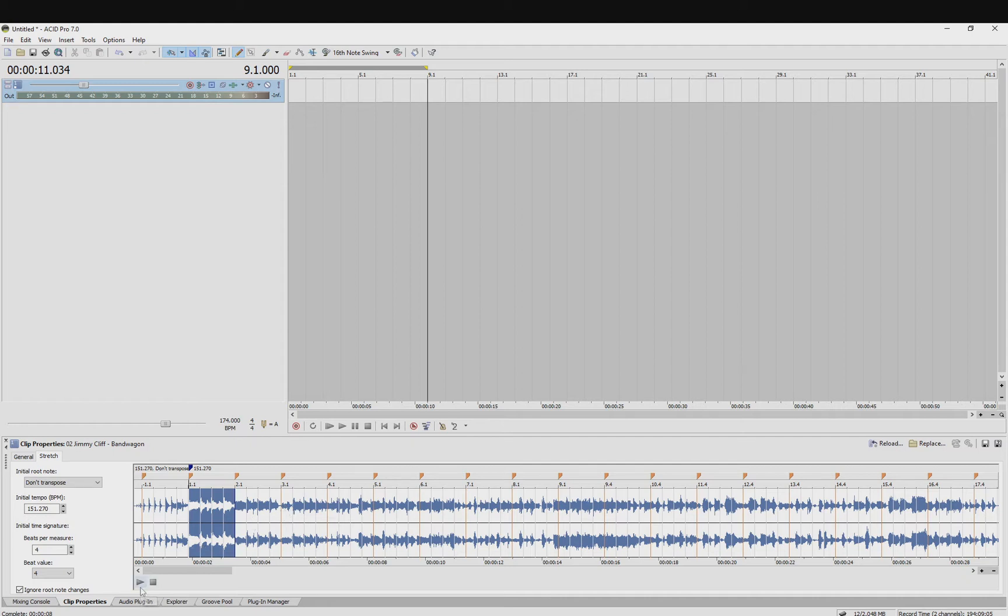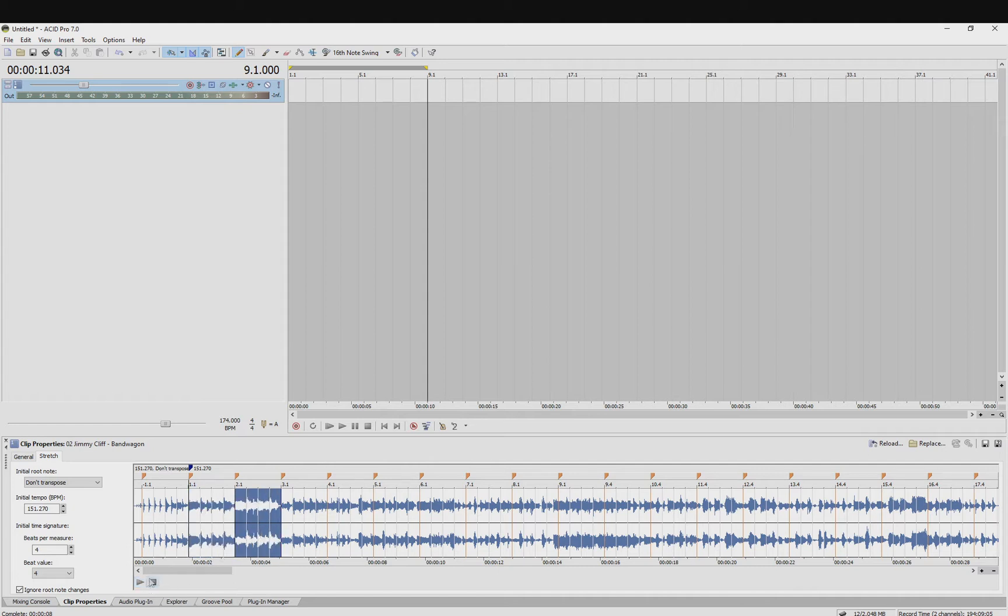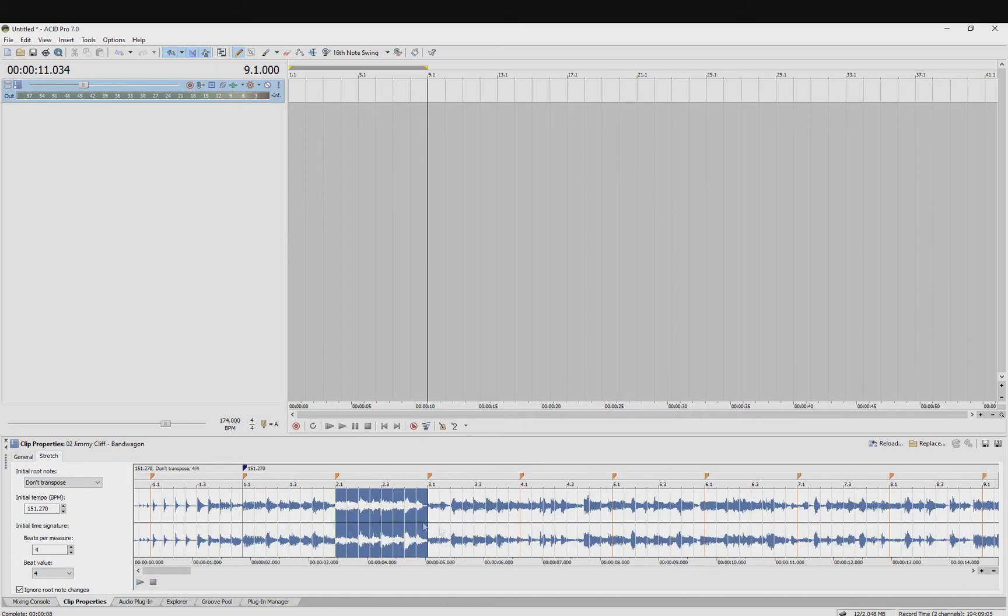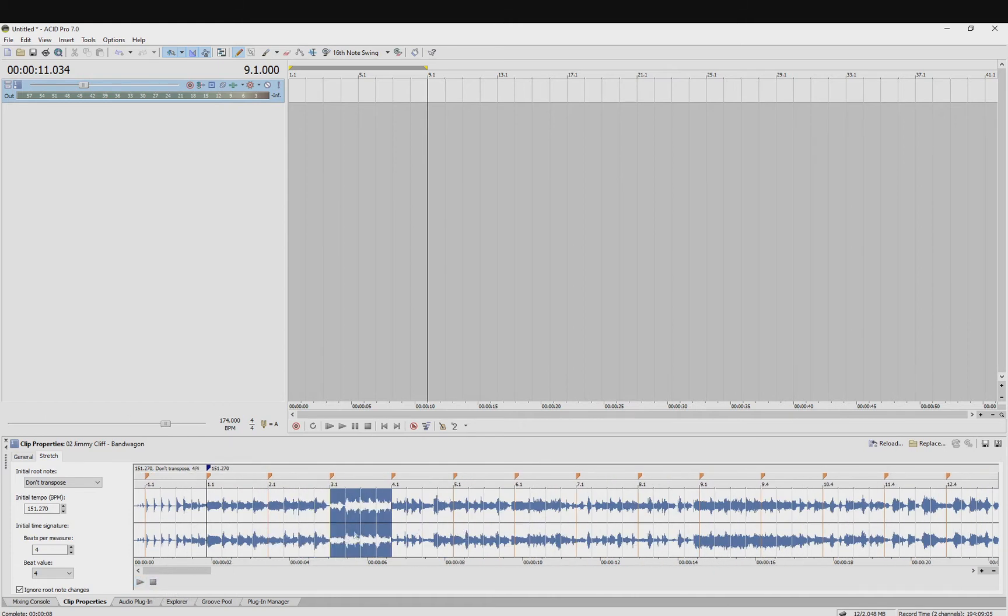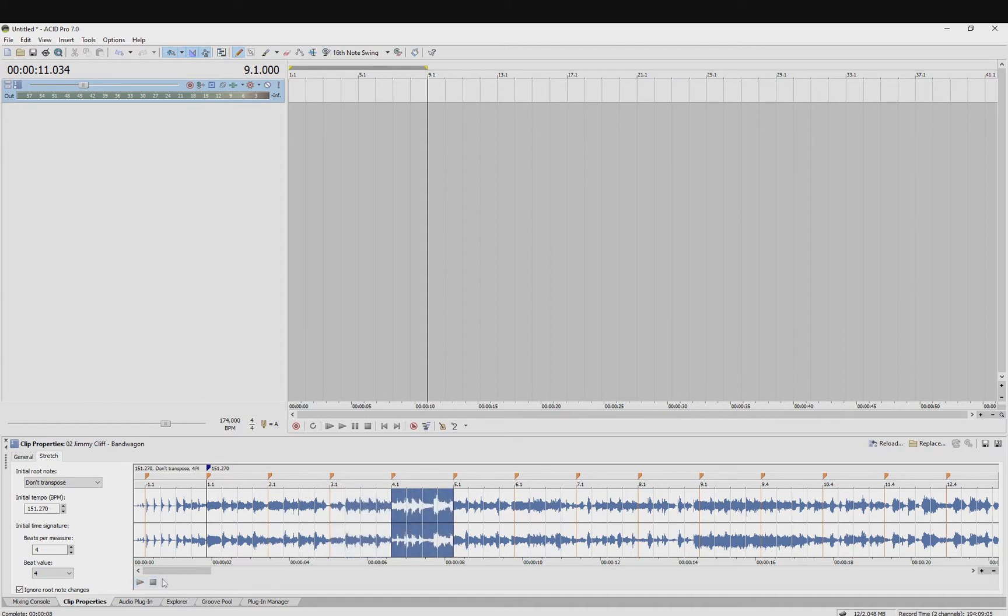So it stays in time perfect here, and again here, and again here. And then it goes slightly off here.